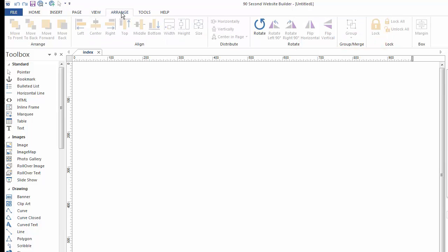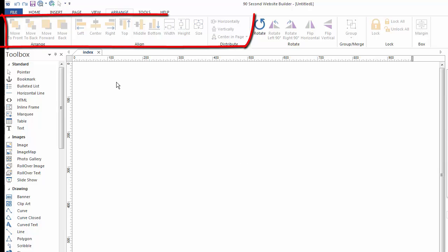The Arrange menu, I use a lot because it helps you line up objects. Since this is a drag and drop interface, and you can put things anywhere you want on the canvas. Sometimes you want them to line up just right. And it's here that you'll be able to do that and align everything by their edges, left, center, right, top, etc. As well as move things forward and behind of each other by using the Arrange tools here under this menu.